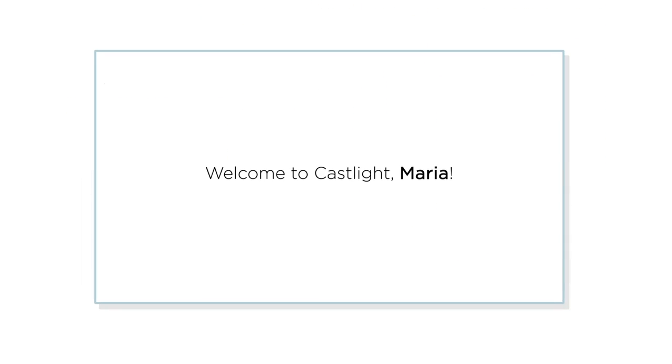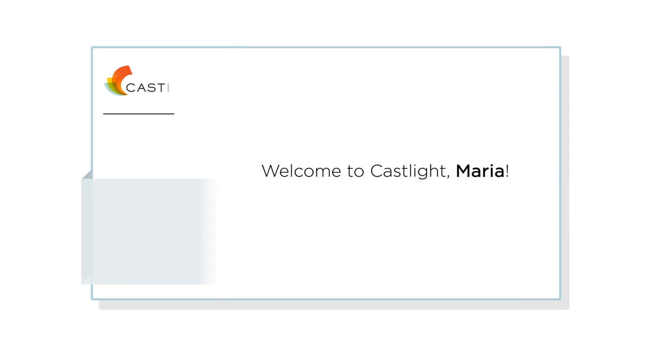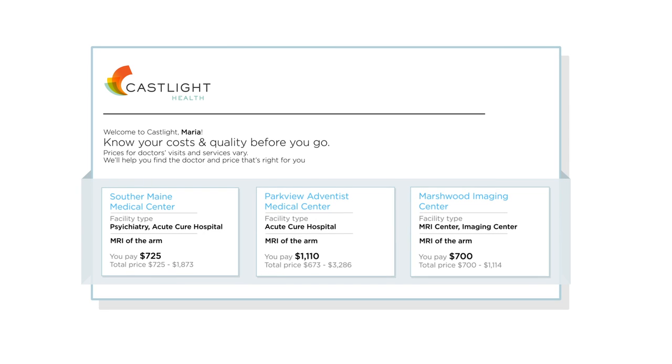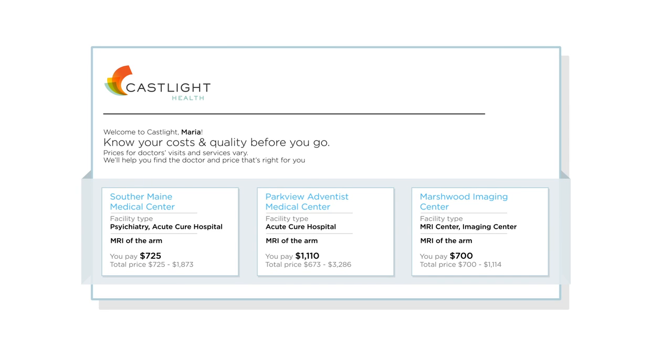Here's how it works. Let's say that your employee, Maria, needs to get an MRI. Using Castlight Rewards, it's easy to see MRI providers that offer the highest value care.